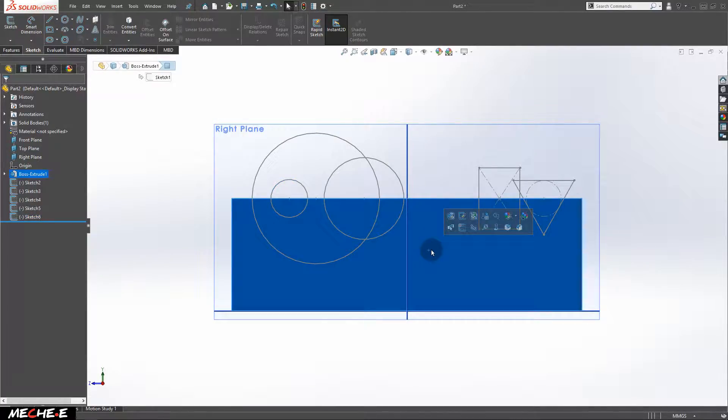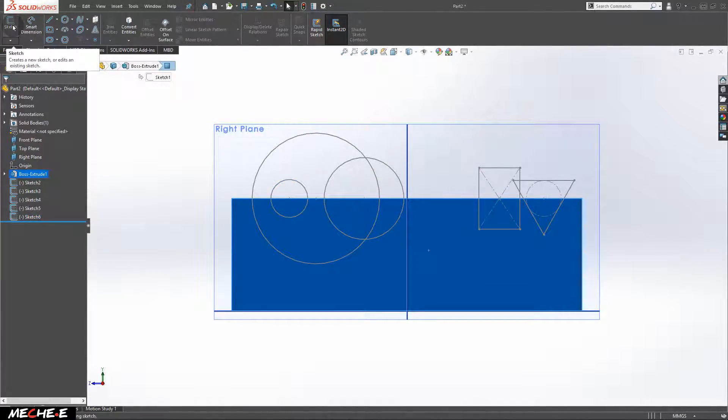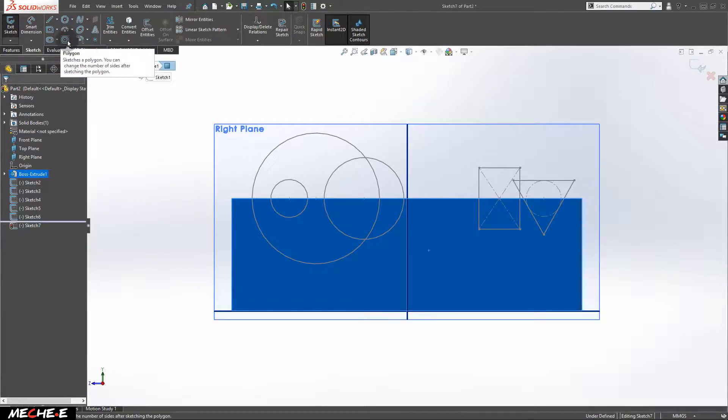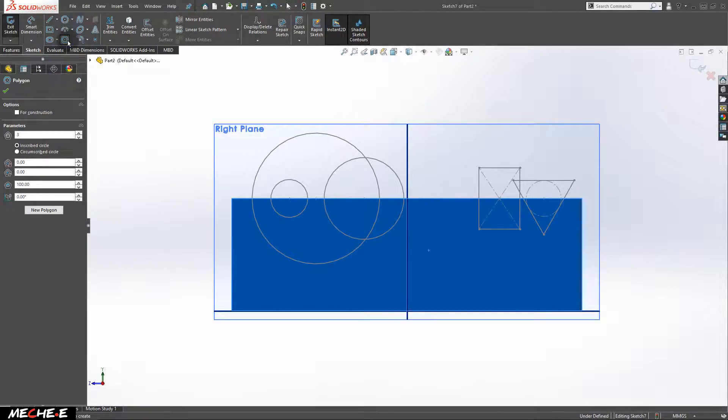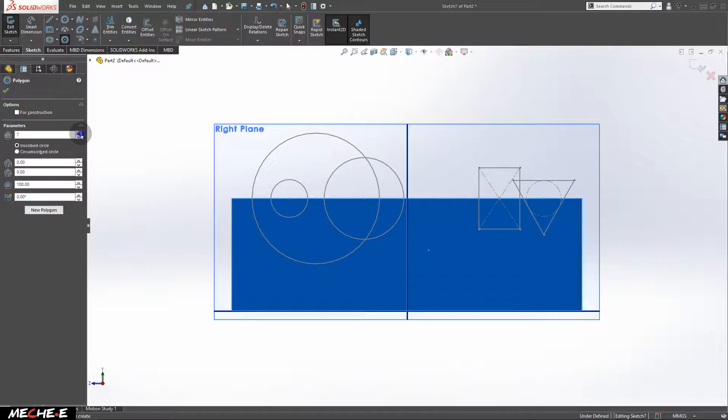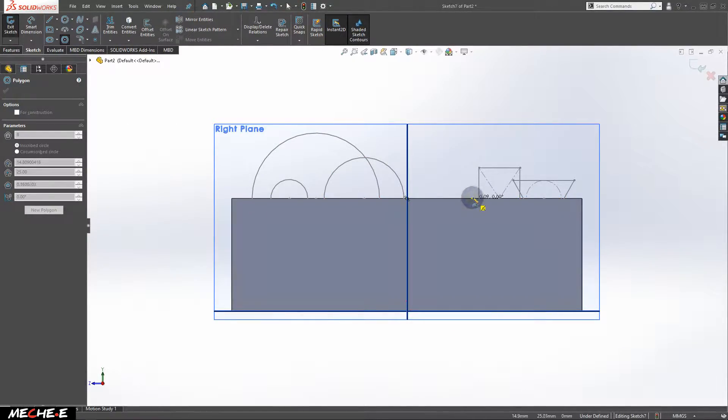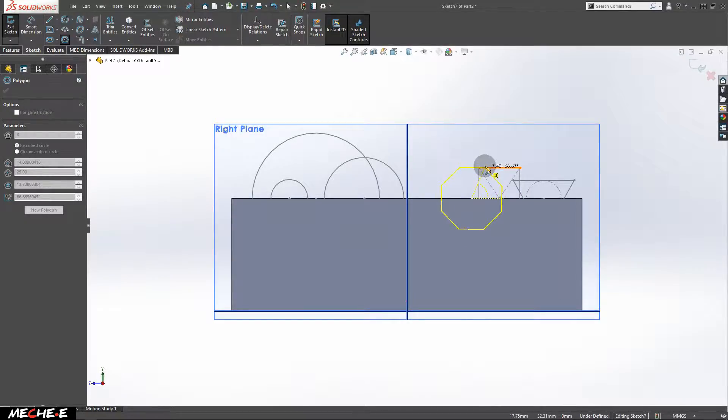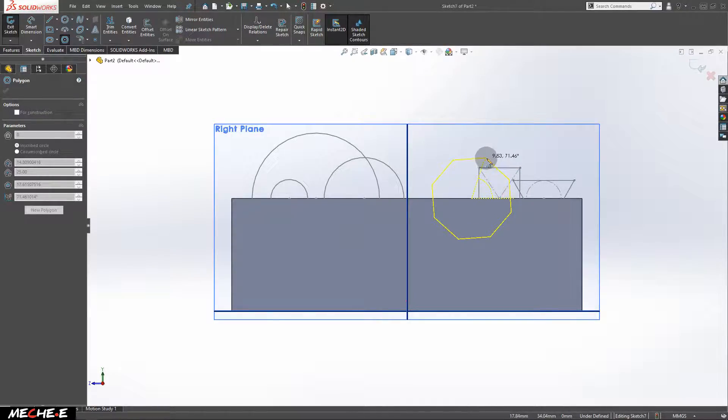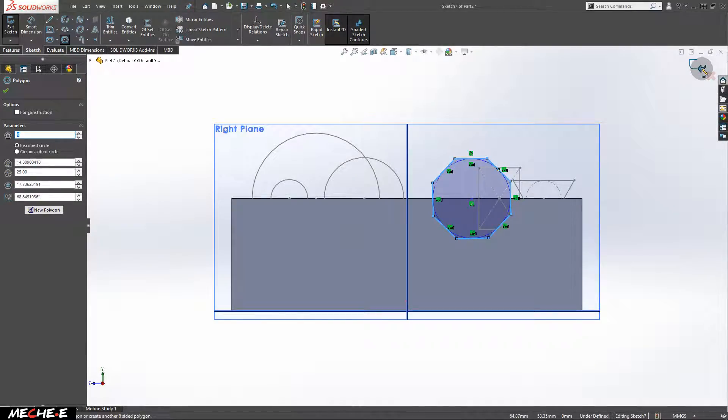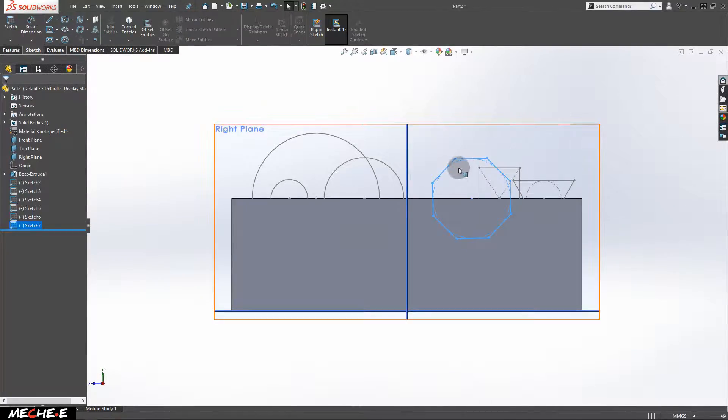Click on this surface again and create another new sketch. This time, select polygons and increase the number to eight. And then draw a polygon right here. After that, we are done here. Exit the sketch.